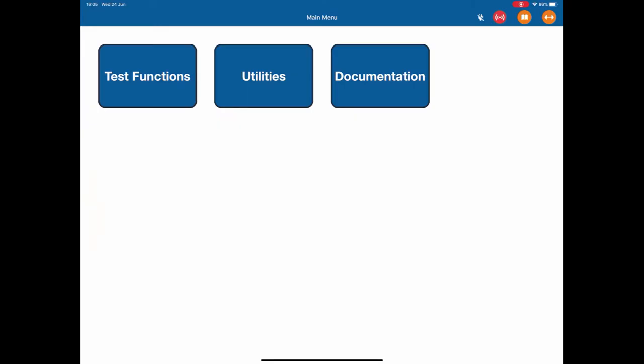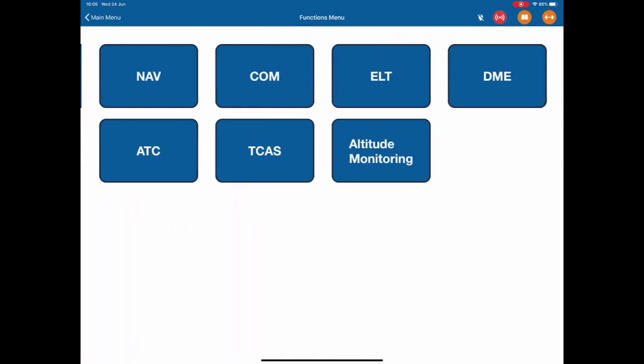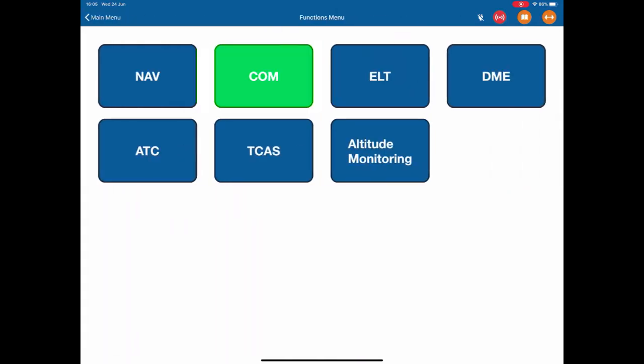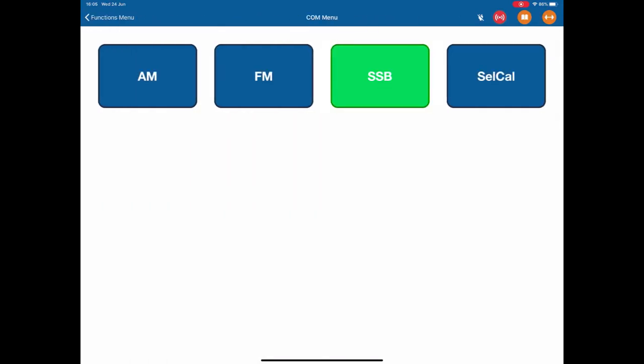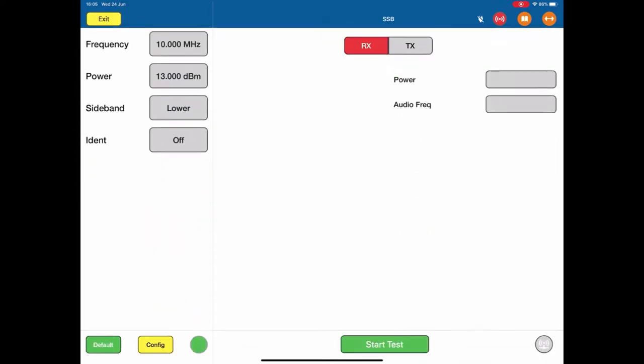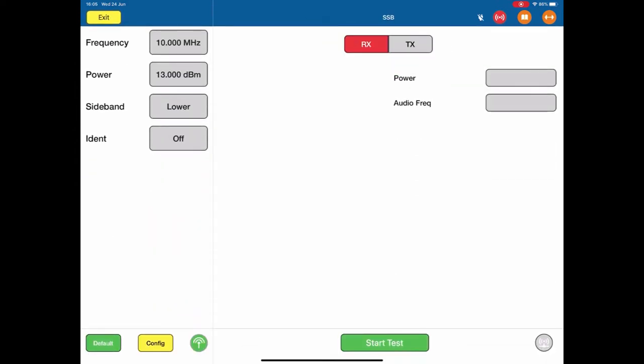To test a COM HF or SSB radio, we go to our test functions menu, to our communications menu, and we select SSB. This brings up the SSB test page.